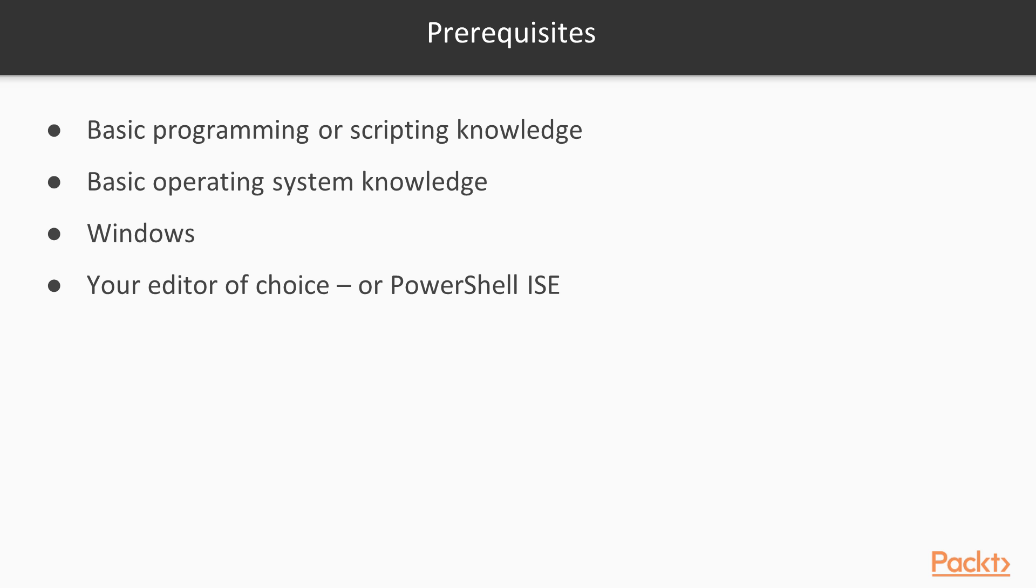Use your editor of choice. Many editors have add-ons with PowerShell syntax highlighting and code completion, which is useful. Or you can use the PowerShell integrated scripting environment, which is also a good option.